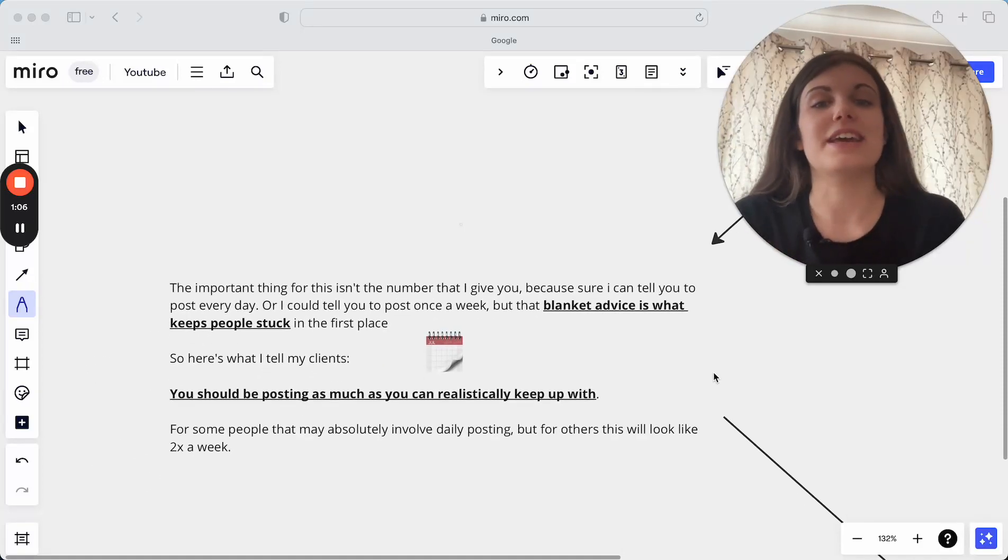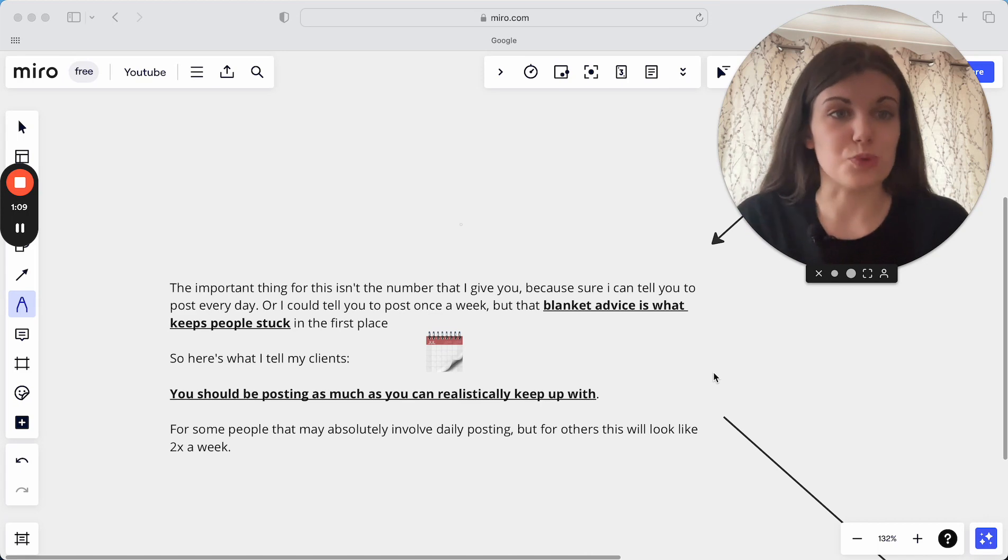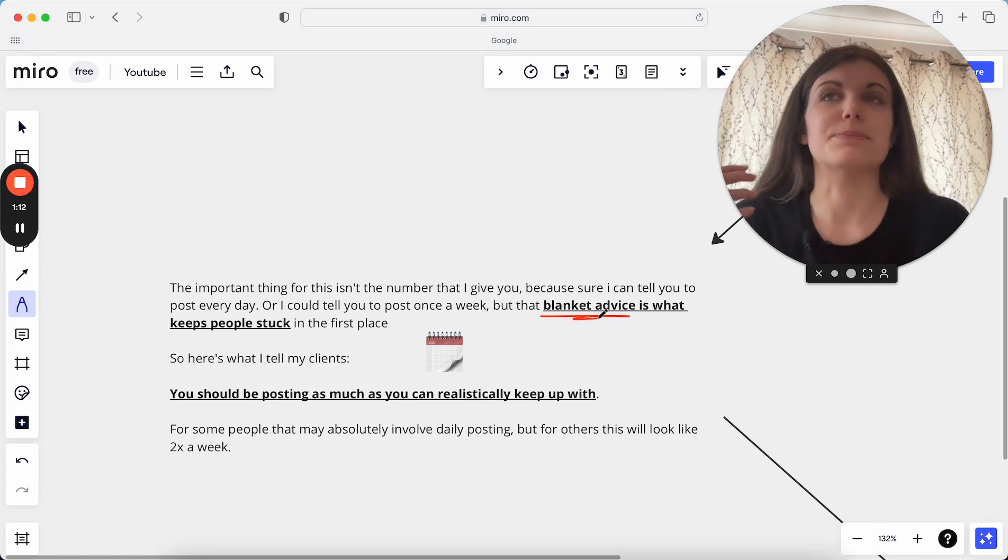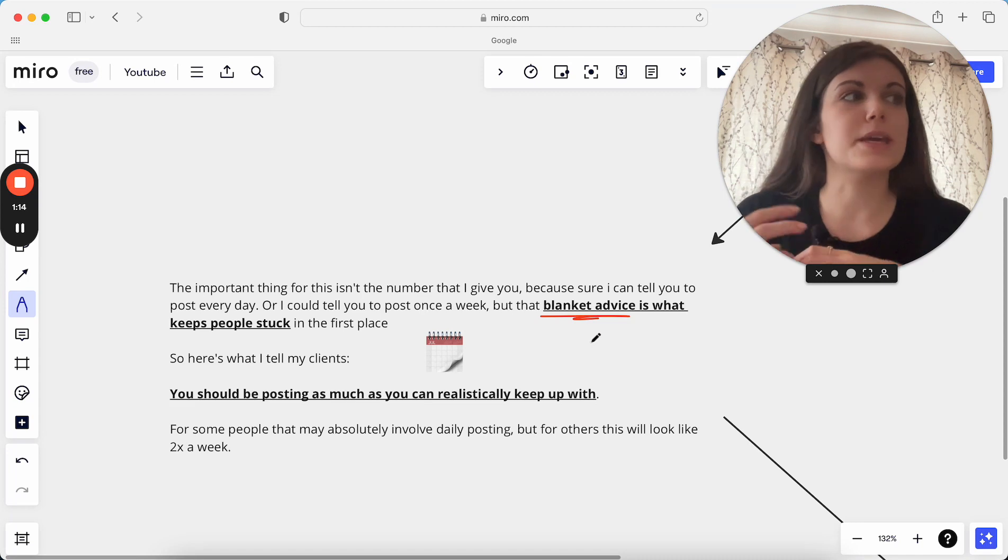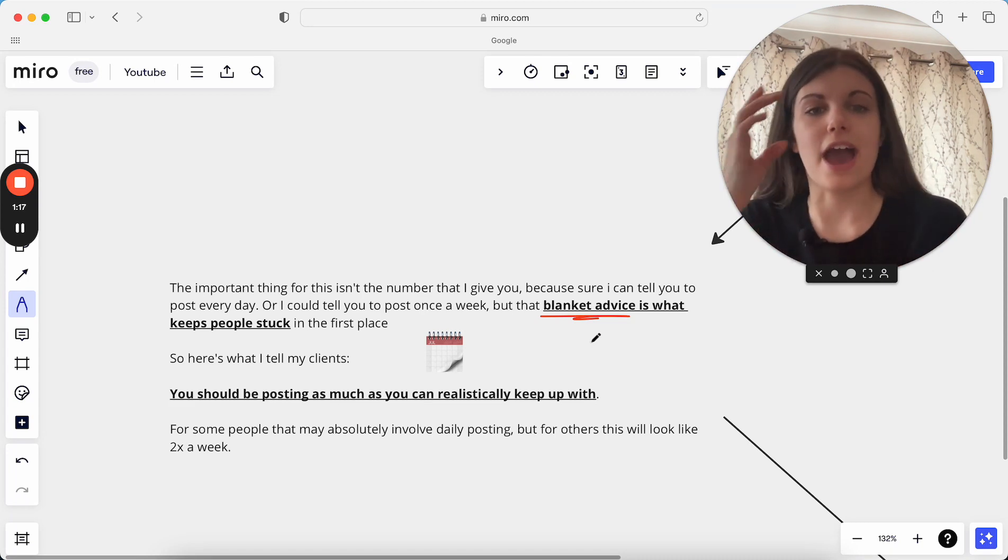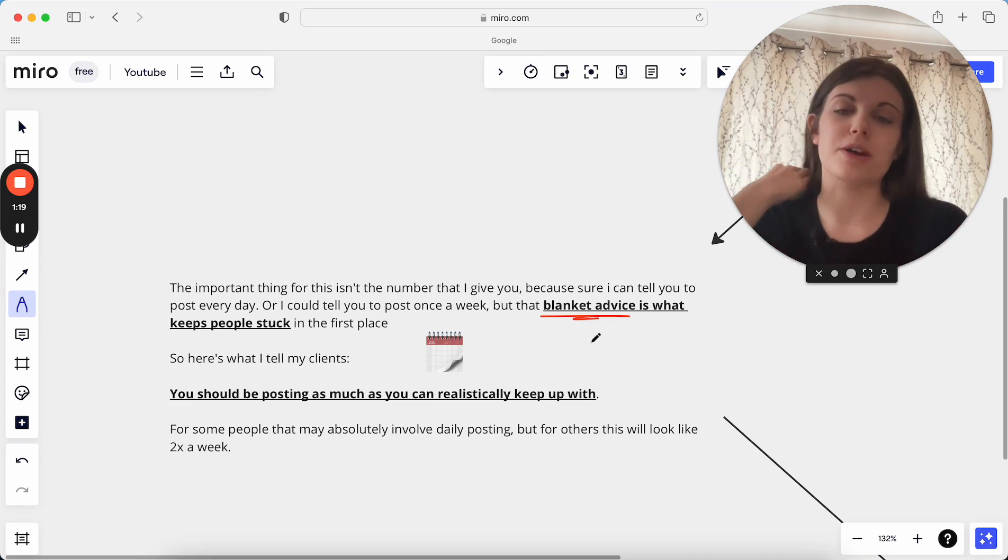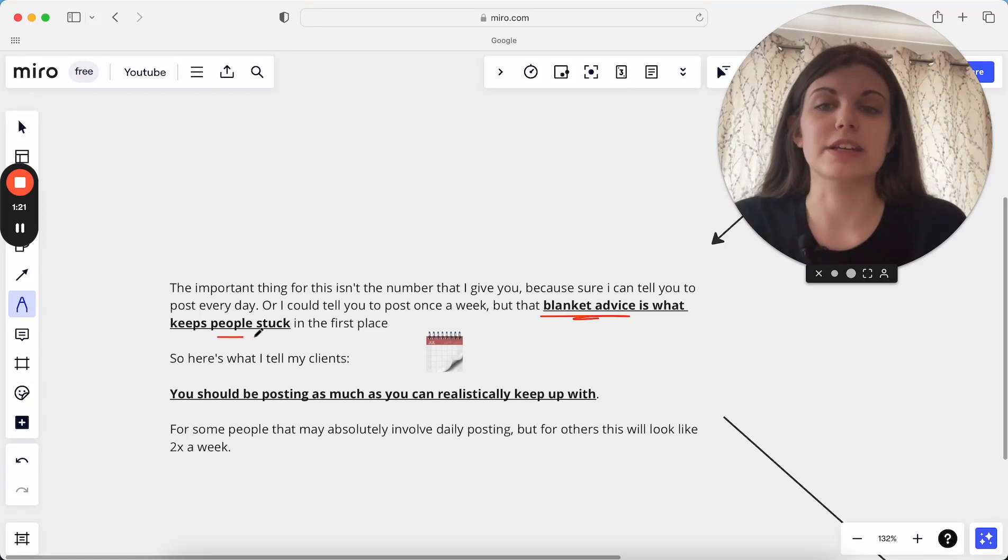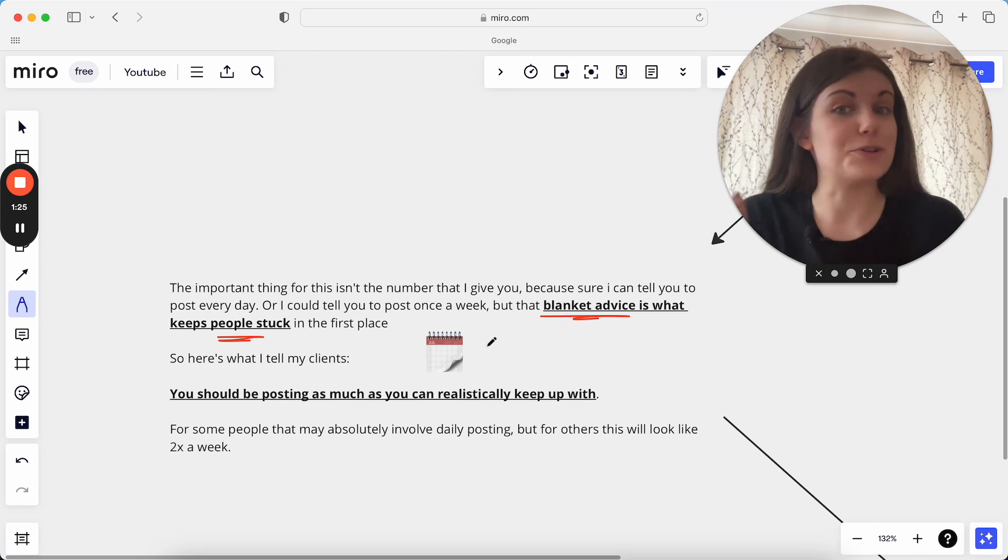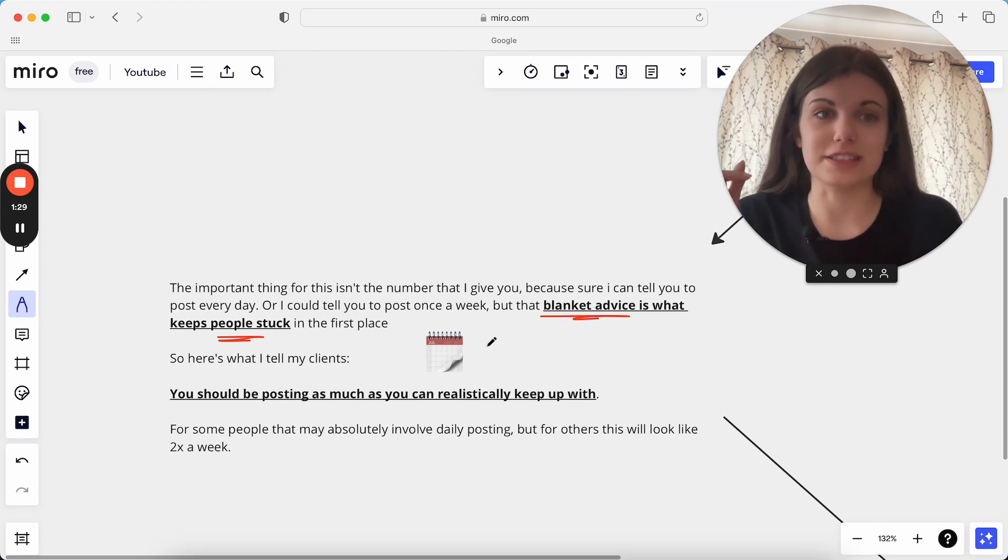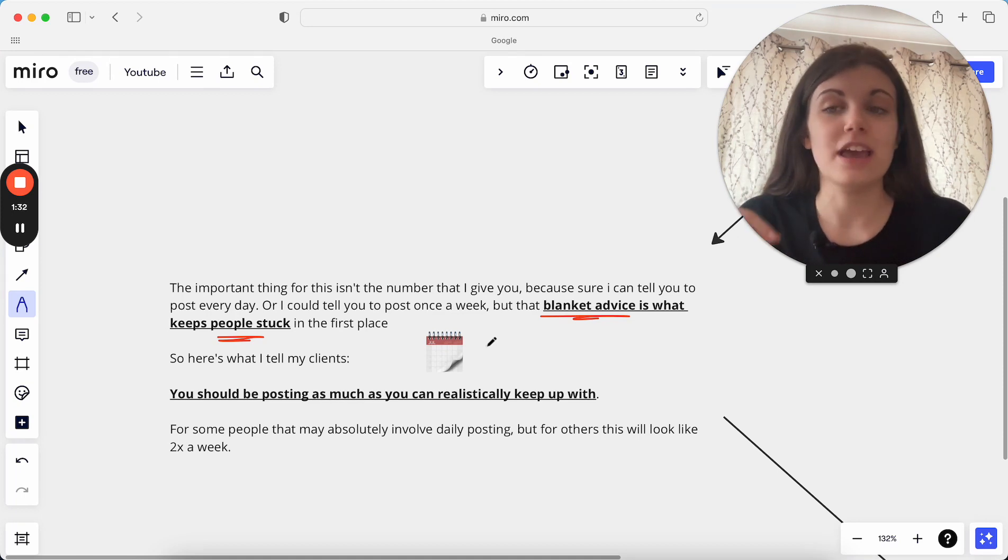So what I would say here is blanket advice does not work. I think a lot of people will hear just this blanket advice of post five times a week, post every single day, post once a week, et cetera. And that does not work at all. I think that's always really bad advice because it just really keeps you stuck. And sure, I can tell you to post once a week. I can tell you to post five times a week. But the question is, can you actually stick to that? Is that something you can actually maintain?